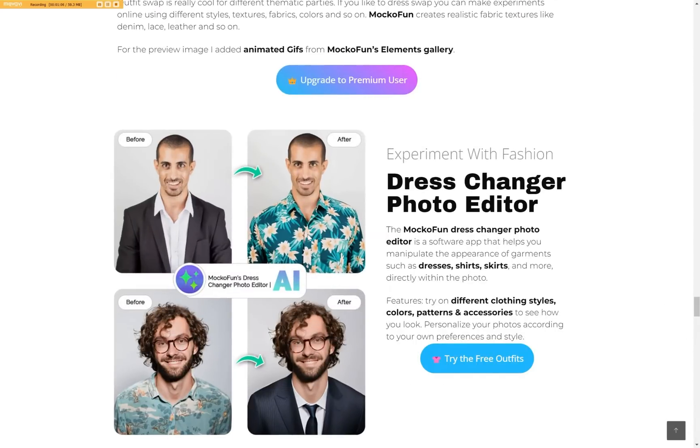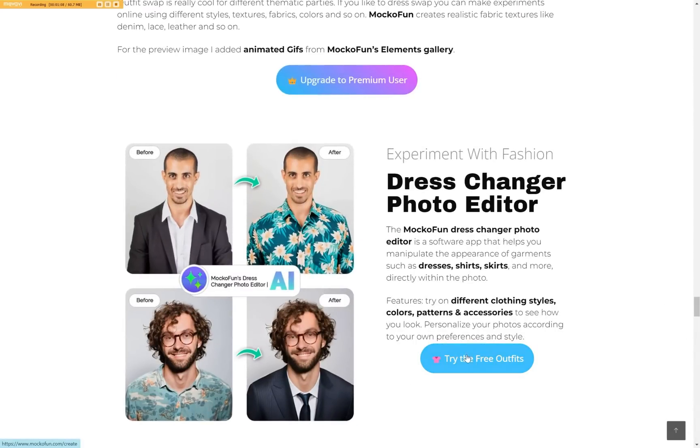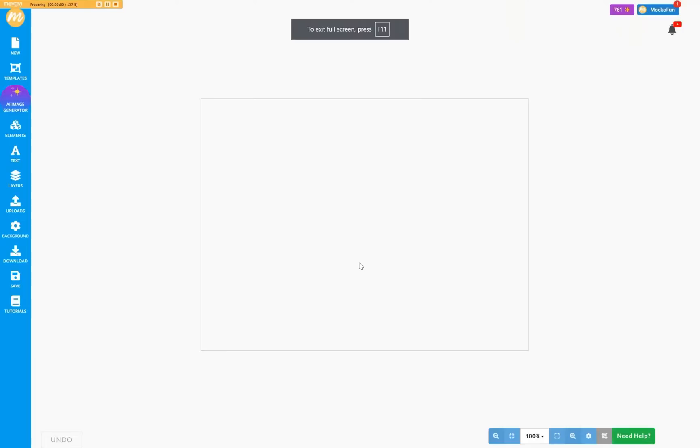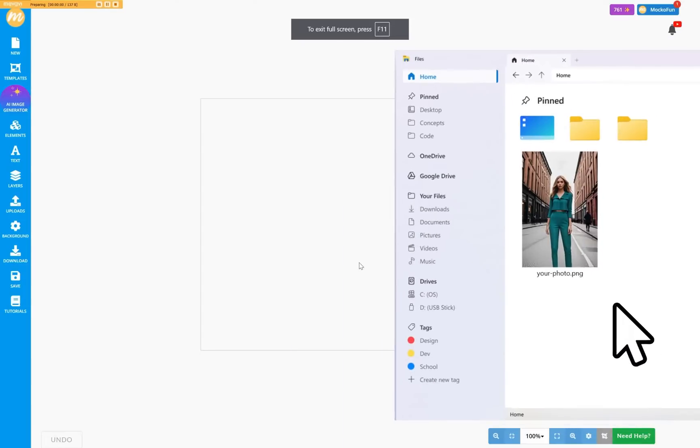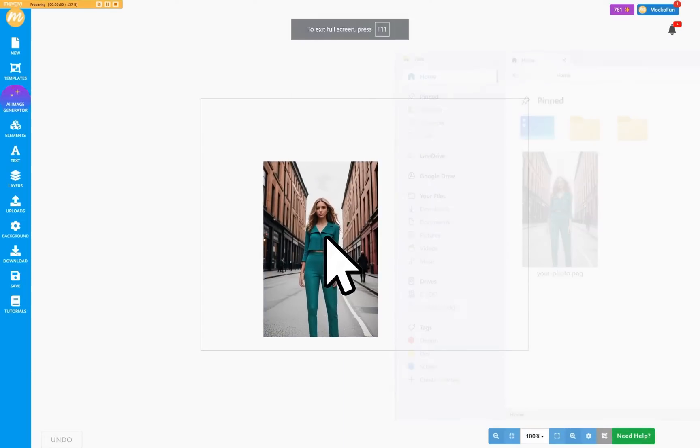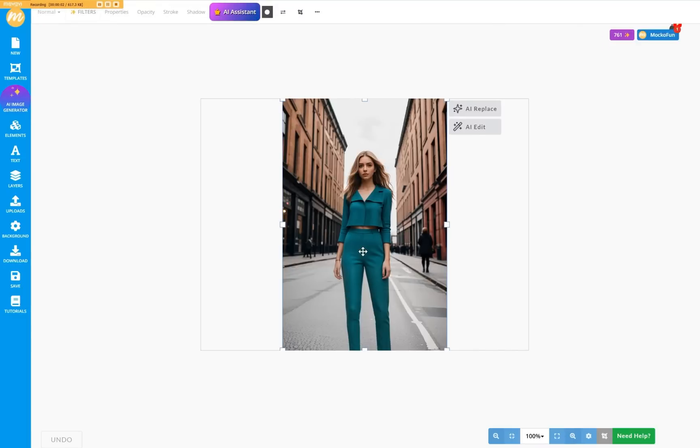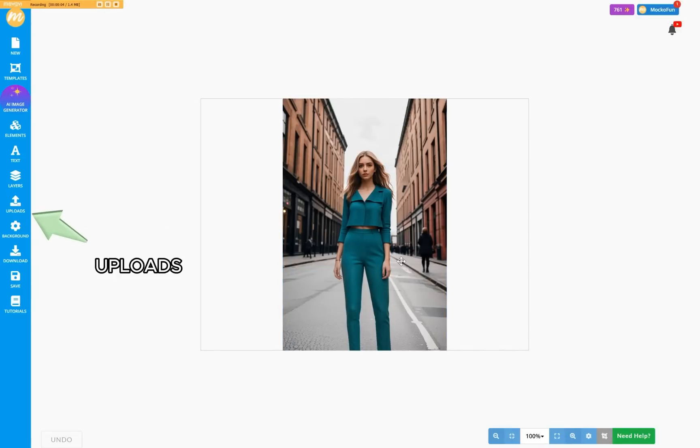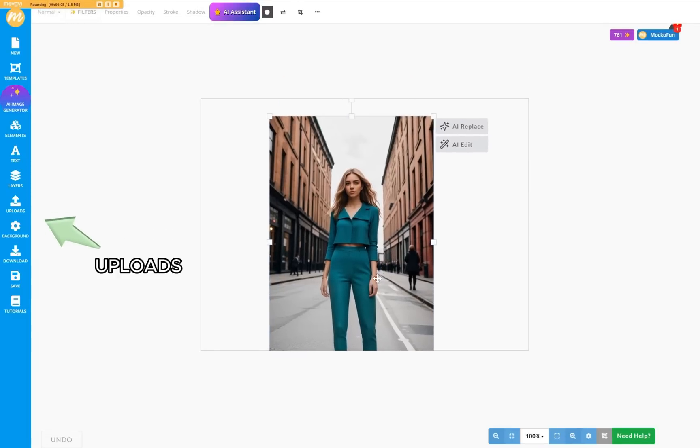Let's get started. Create a free account and go into MakoFun. To upload a photo, you can simply drag and drop a photo from your computer, or go into the Uploads panel on the left.